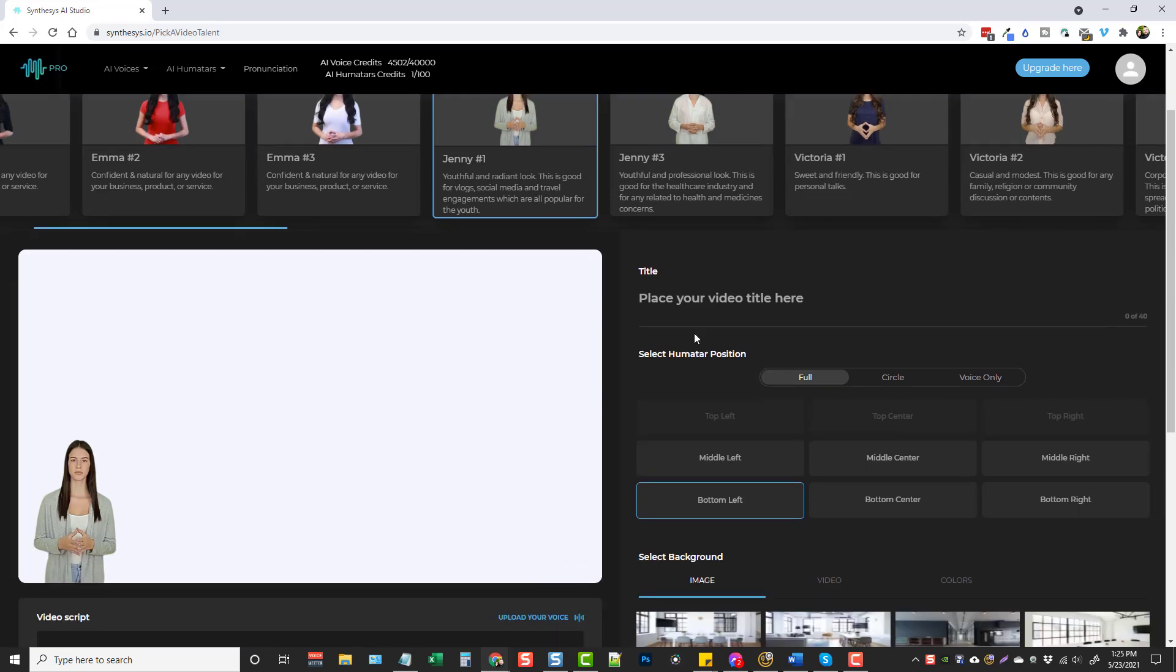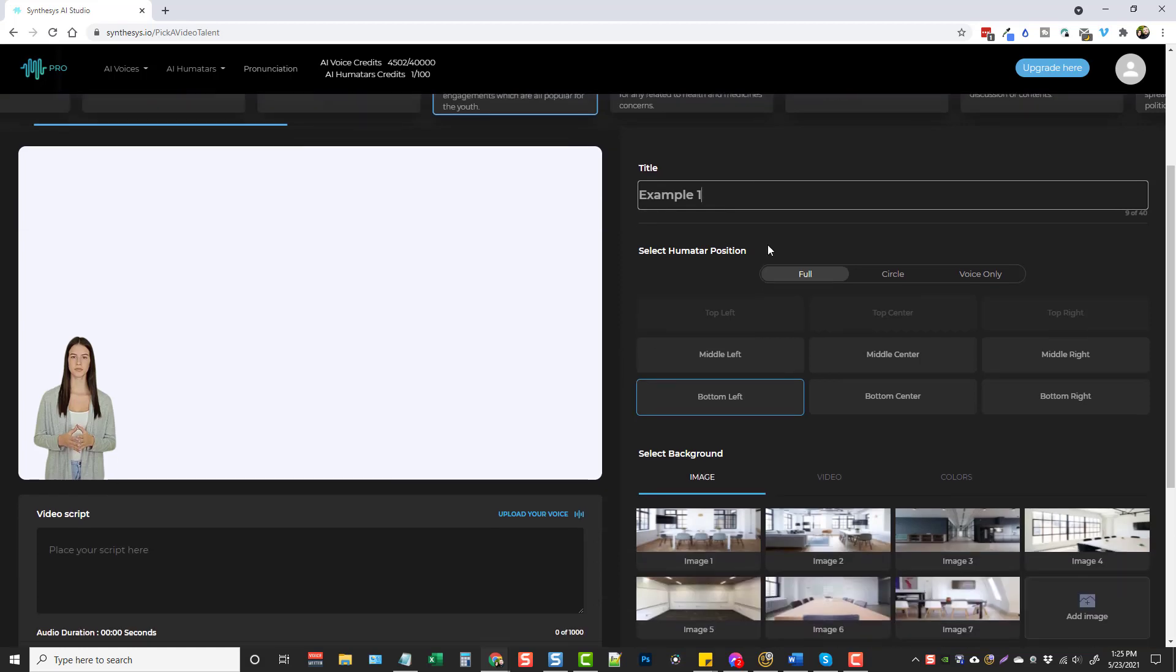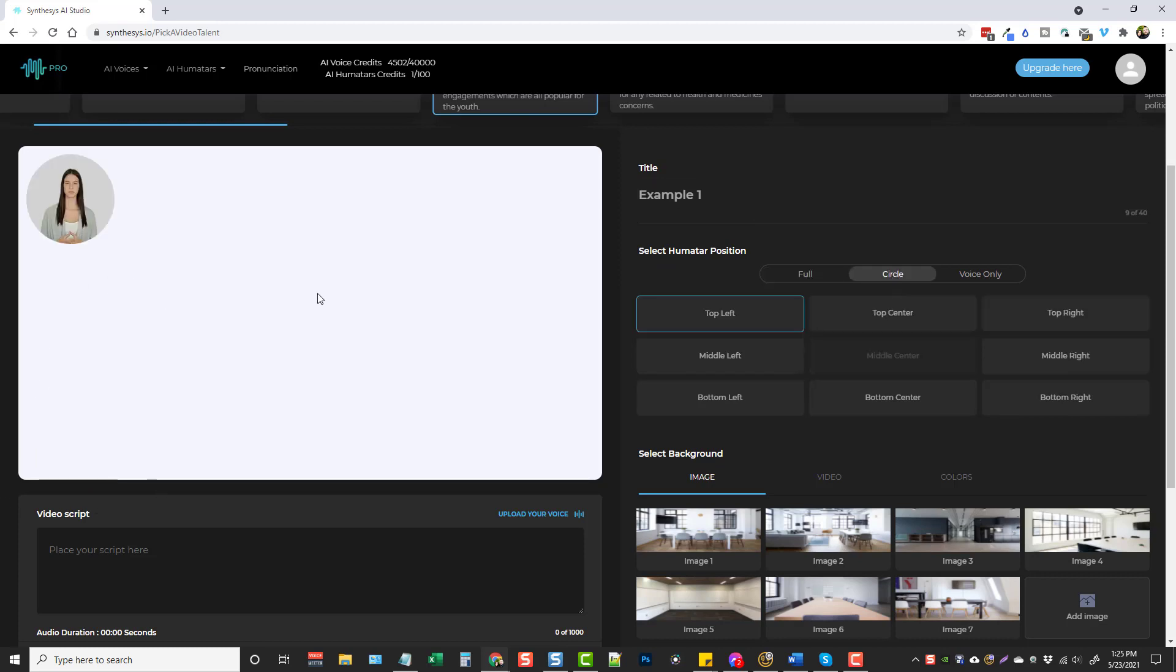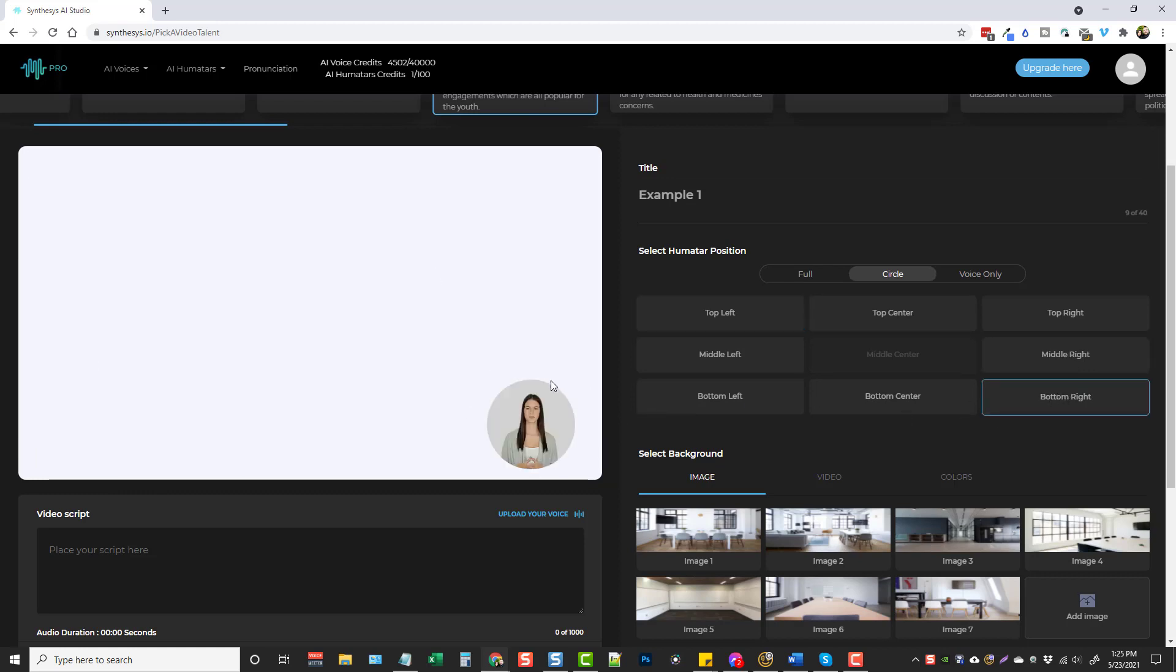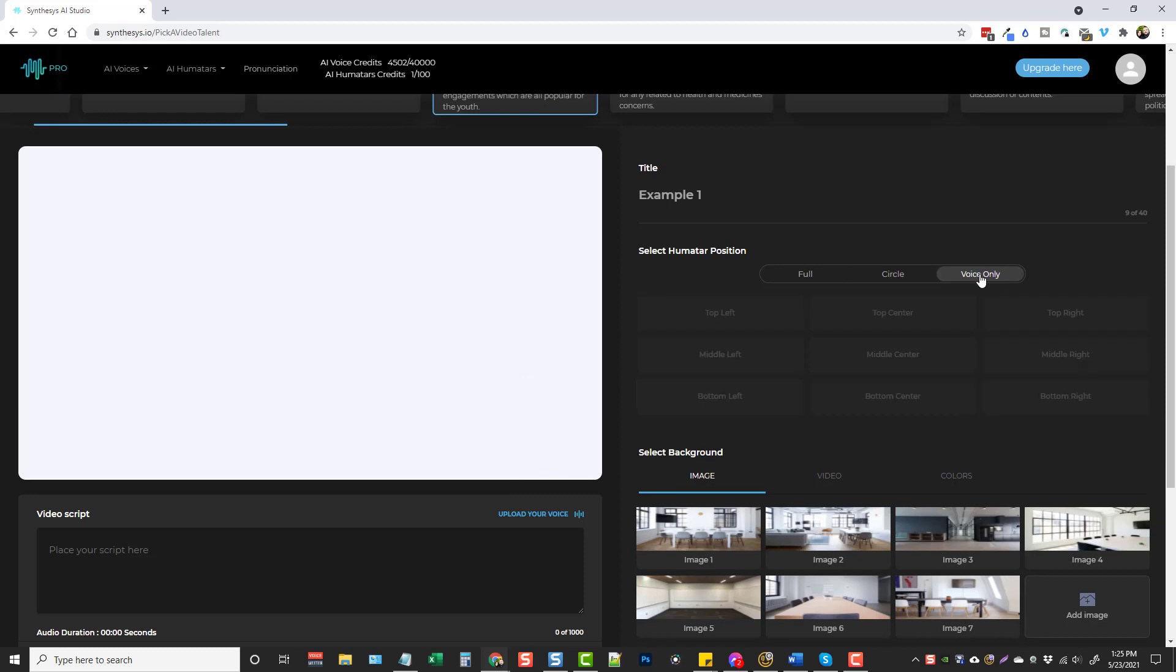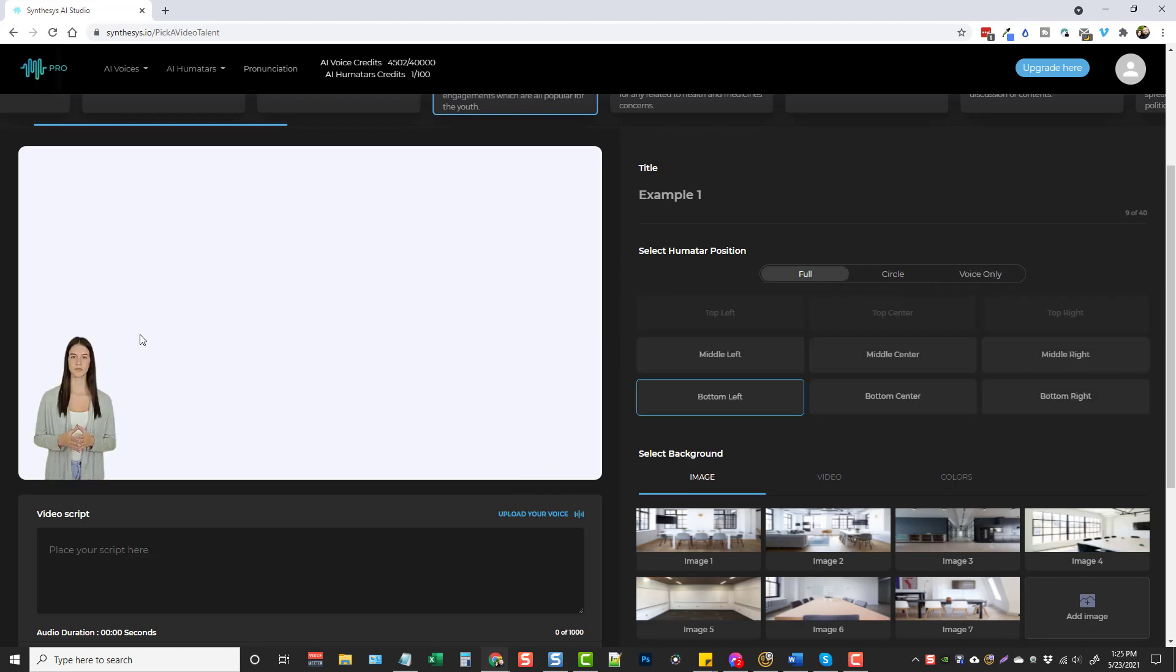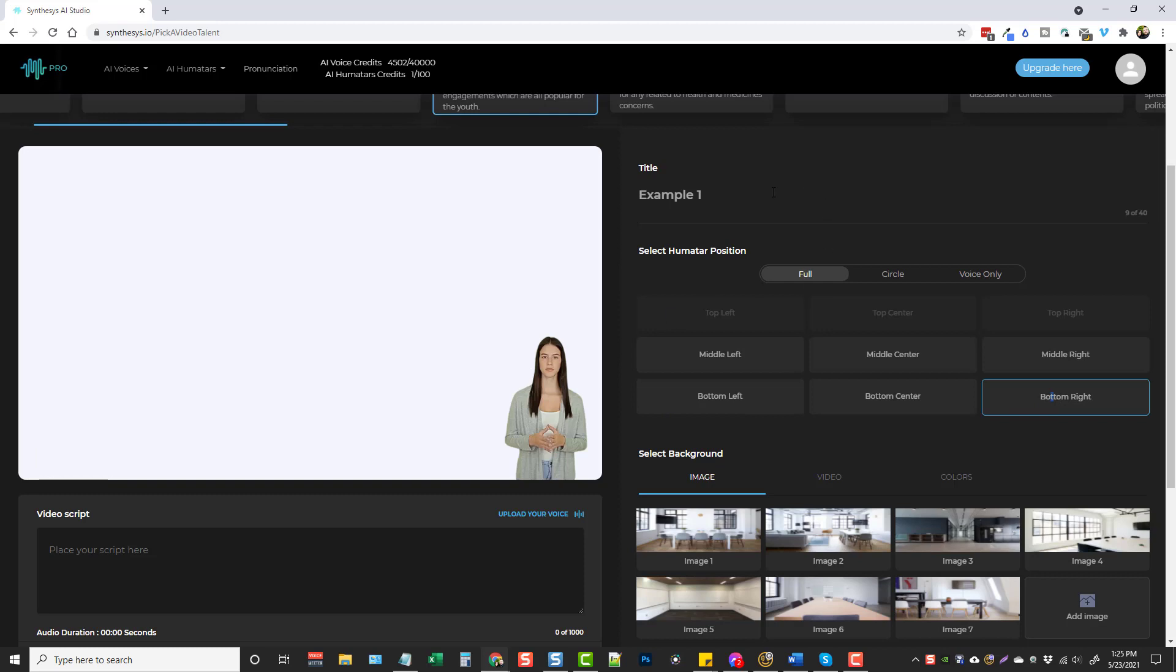We're going to scroll down and I'm going to give us a title. And so I'm just going to call this example one, and obviously you want to give it a title so you know what it is. So after you save it, you'll be able to easily pick it out. Select the humitar position. You can choose full like she is right now, or you can do circle and it shows her like that. That way, maybe you want a top left or a bottom right corner or something. So if you're doing maybe a product review, a demonstration or tutorial, you can just use these humatars to do it for you. So you don't have to, and you just paste in your script and they read it. So super easy. If you don't want their picture showing, you can just do the voice only. So I like the full and I like the bottom right. So this is where I'm going to keep it.